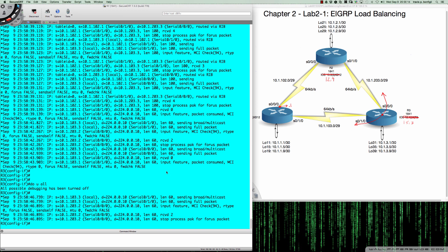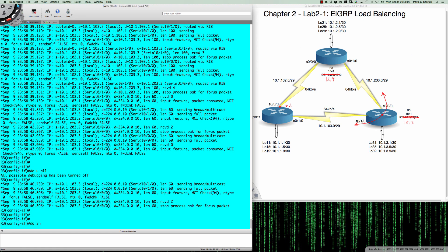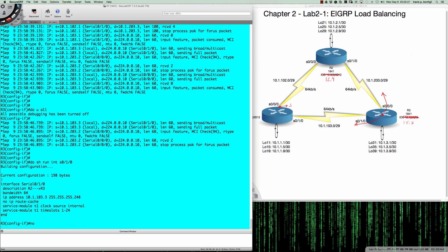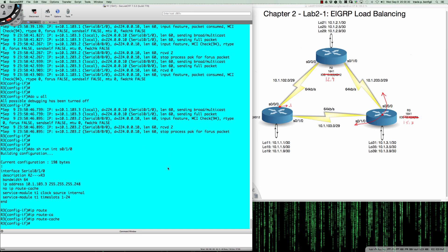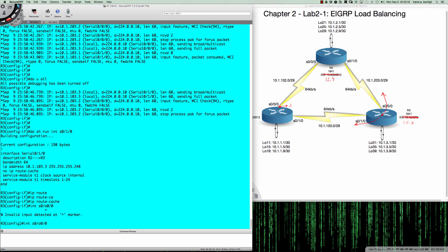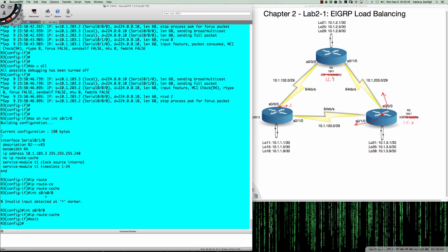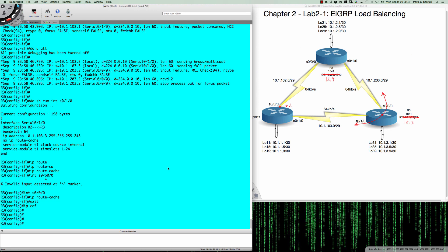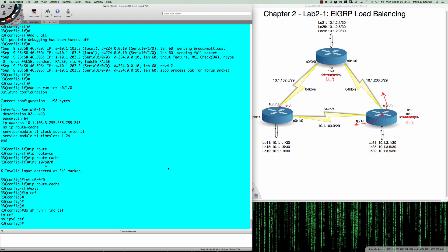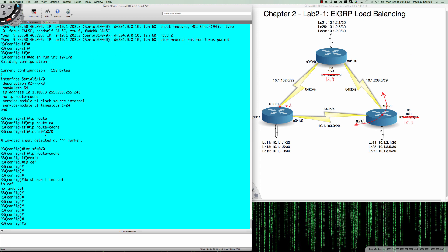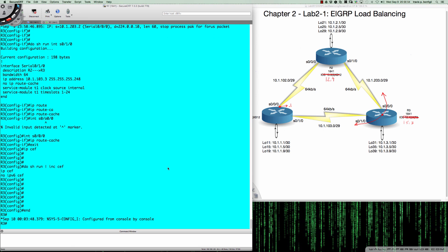We're going to turn CEF back on even though the lab doesn't explicitly ask us to. We say 'do show run' then go into interface serial 000 and say 'ip route-cache', exit, and then 'ip CEF'. Running 'show run | include cef' confirms CEF is back on with route cache turned back on. Now we're going to take a look at alternate EIGRP paths not currently in the topology table.